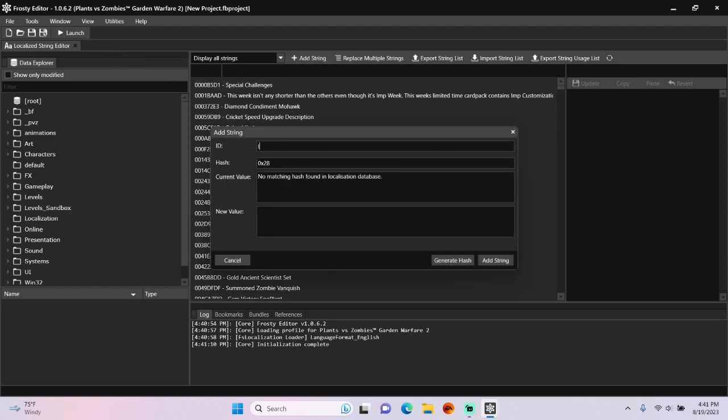Give it a unique ID. I'm going to make mine ID_M_Frosty_Editor.